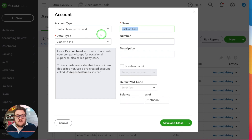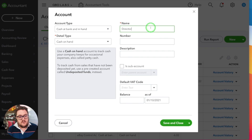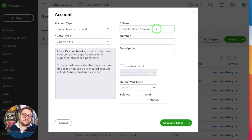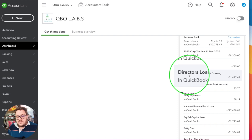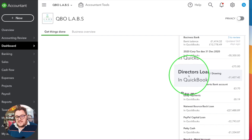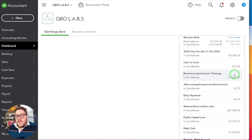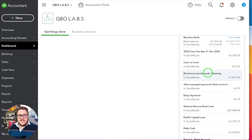What I would highly recommend everyone does — and from a purist point of view this is not exactly how you would show it in your statutory accounts, but remember QuickBooks Online is all about your management accounts — is to use a cash at bank account. All you need to do is change the name and call it a director's loan. The reason we do it this way is because it appears on the right-hand side here, so I can keep an eye on it every time I sign into QuickBooks.